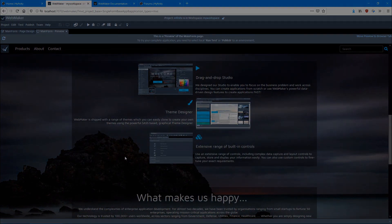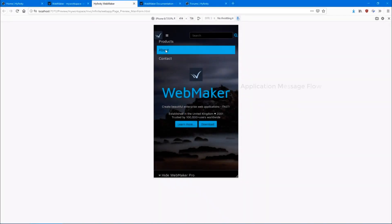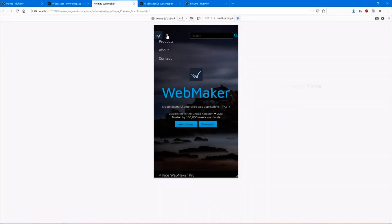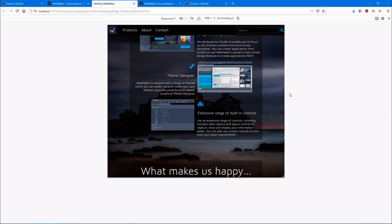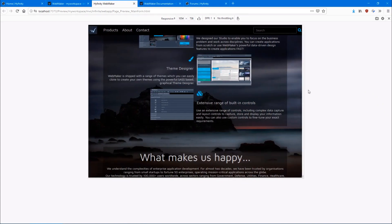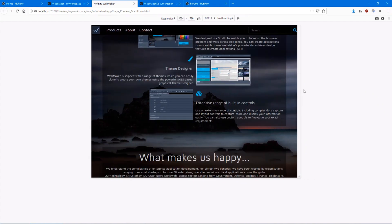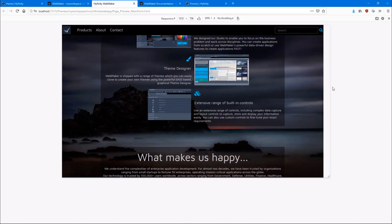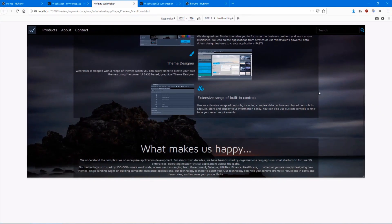Our aim is to reduce the complexity and workload for your project, get you there faster, and hopefully make your design and development experience more fun and exciting. Why not check out WebMaker for yourself? Visit hyfinity.com and start your free trial today.